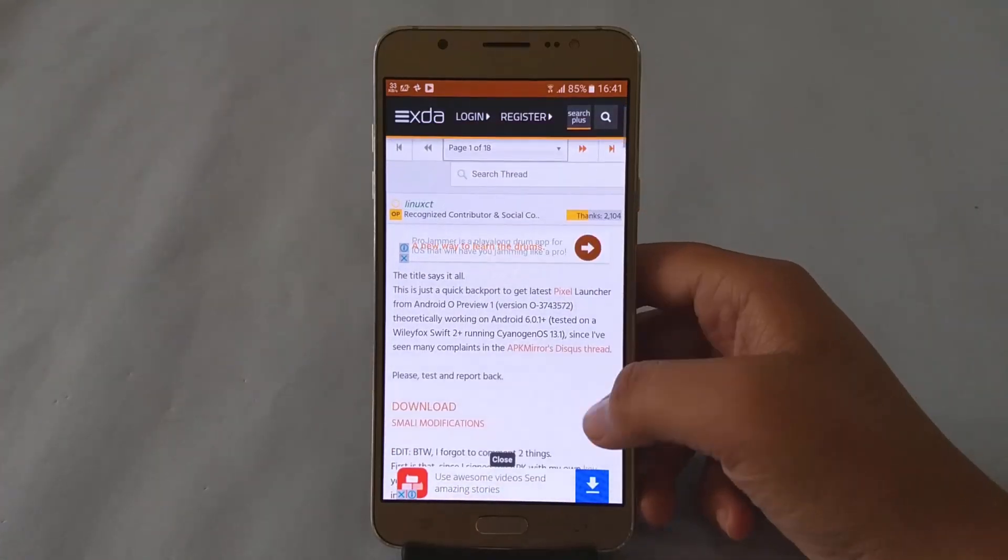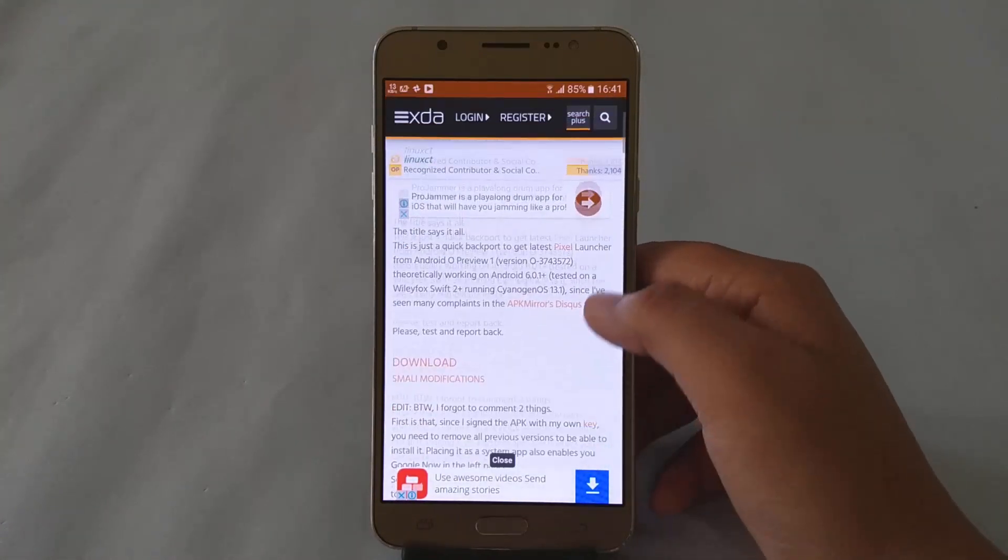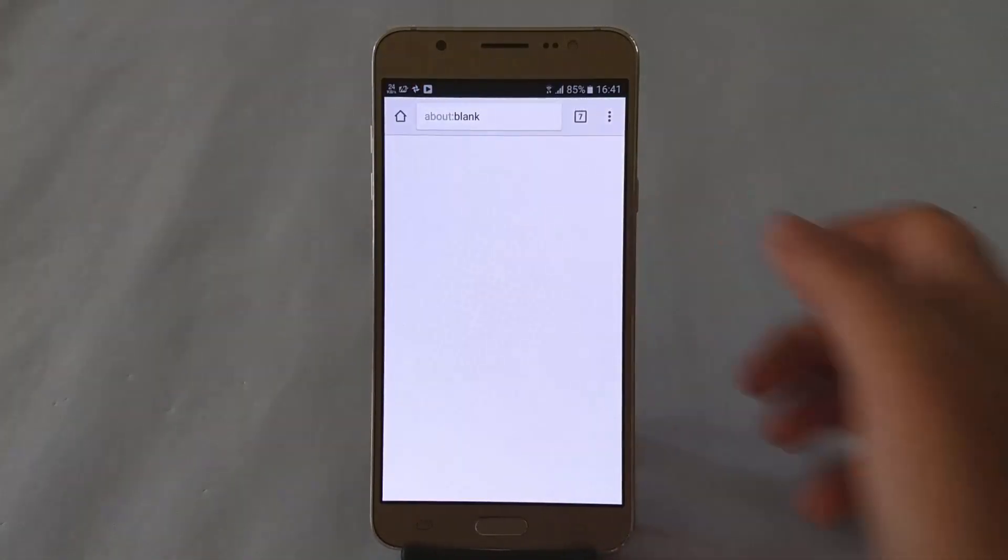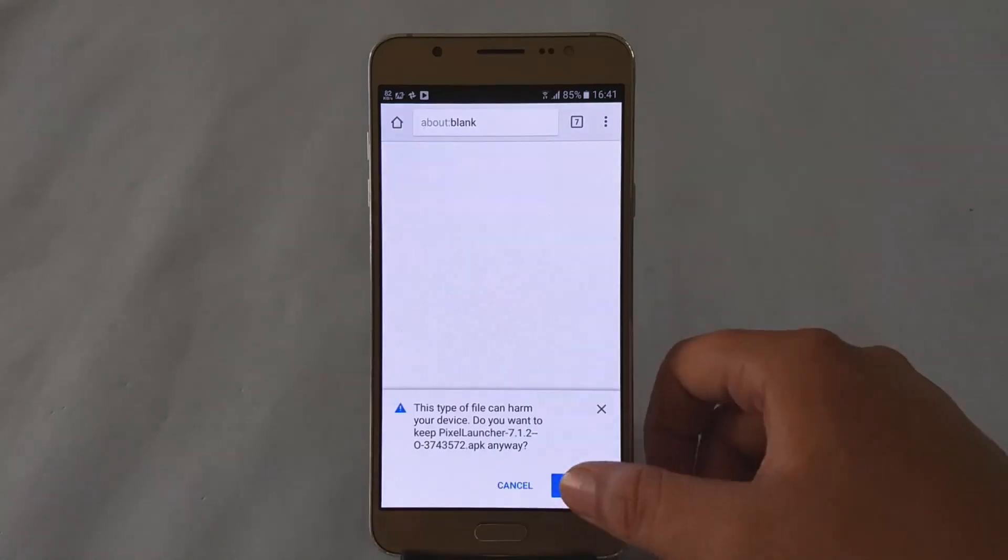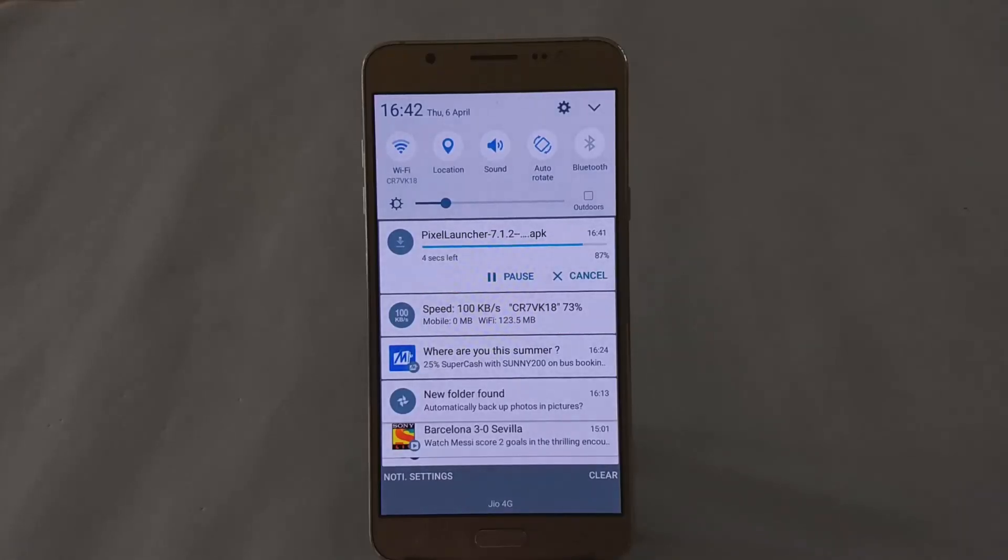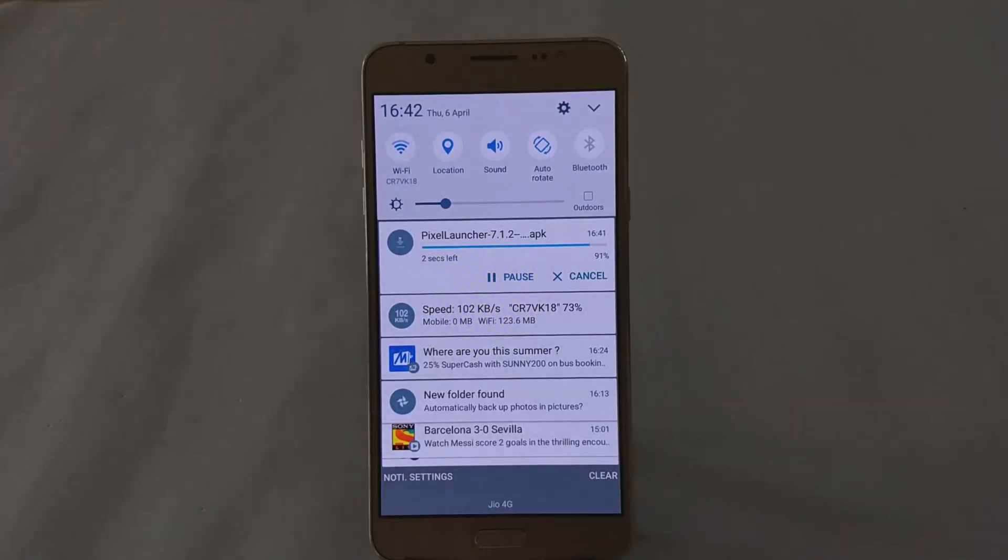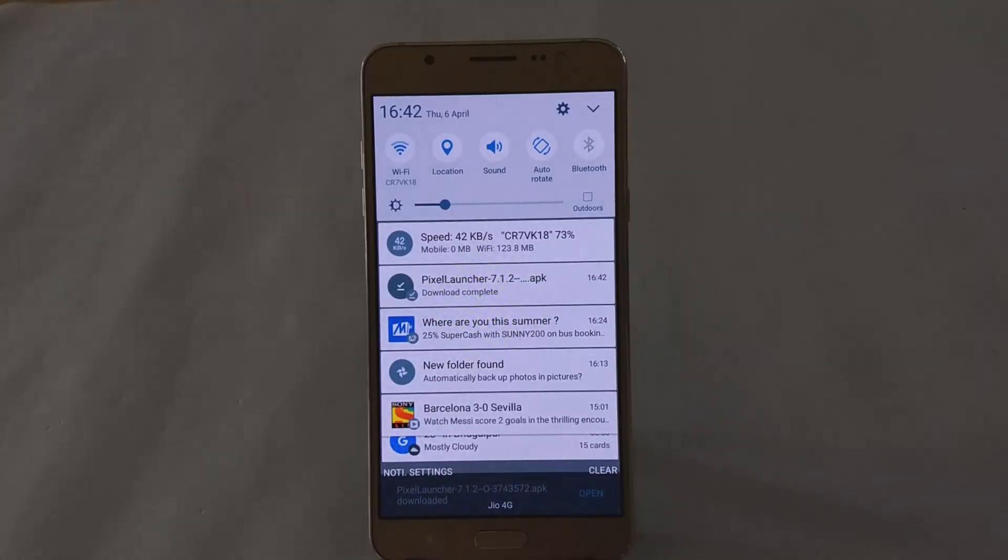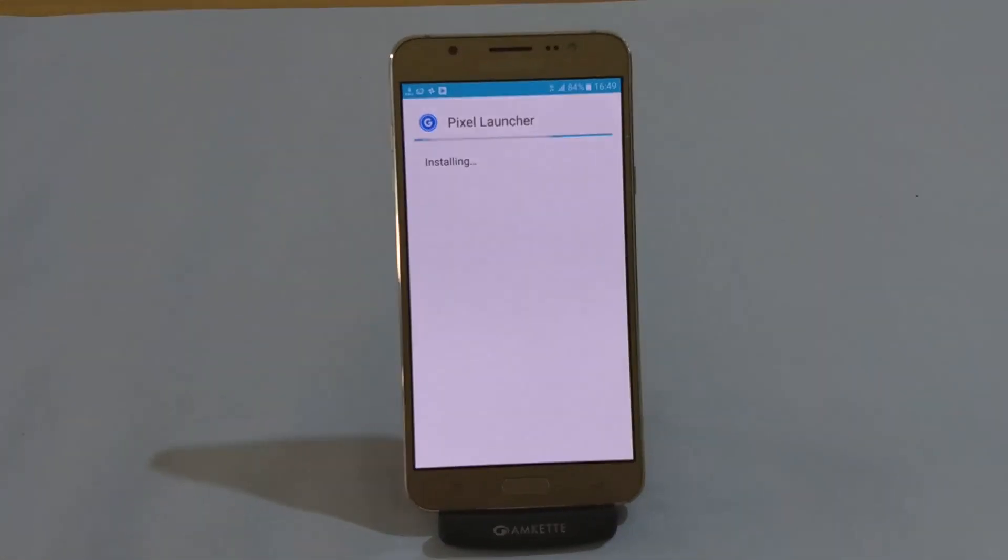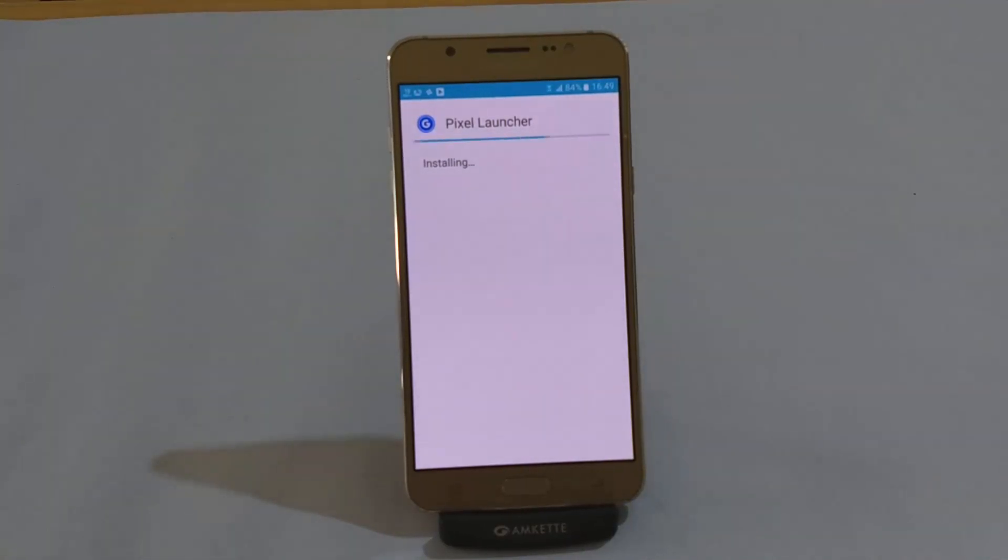People keep commenting that the Pixel launcher works on only stock Android devices and not on Samsung midranger devices. So I decided to include that too in the video showing how to do the same installation of Pixel launcher which comes with Android O preview on the Samsung Galaxy J7 2016. Just see the method properly and to save you some time the clip speed is 2x.